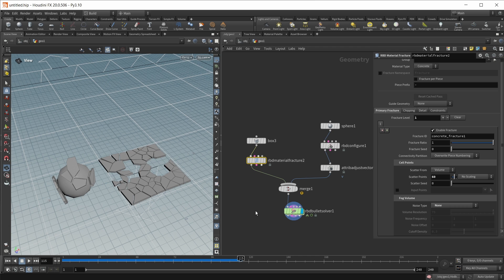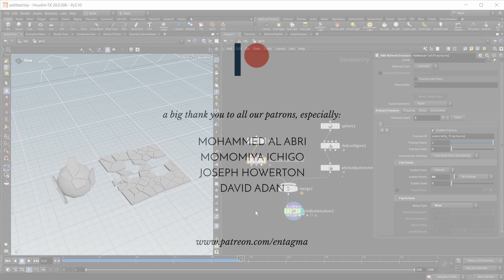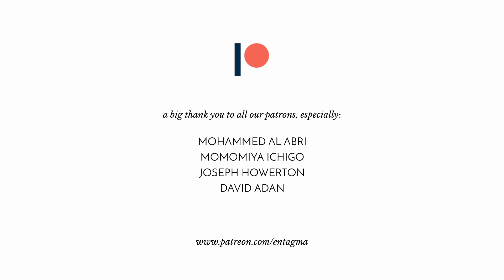This is all I have to tell you for simulations for Houdini 20. And finally now let's move on to Karma and Solaris. And if you like us and want to support us or just want to learn more about Houdini in depth courses, consider becoming a patron of ours. And to everyone already supporting us, thank you so much. Without you, Entagma in this form would not be possible. With a special thank you going out to Mohamed Alabri, Momomiya Ichigo, Joseph Howarden and David Aden. Thank you so much guys.